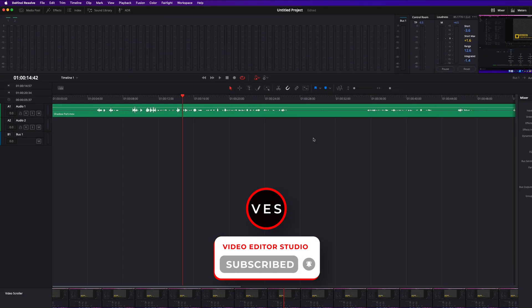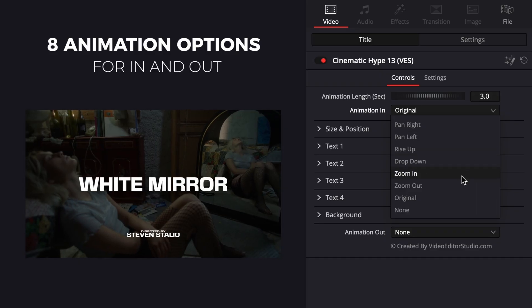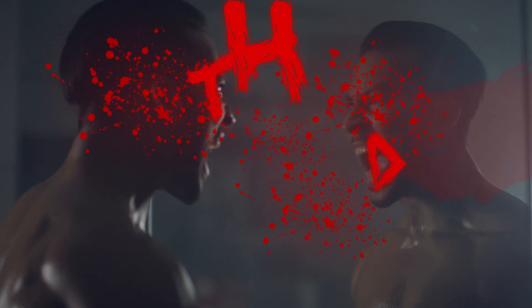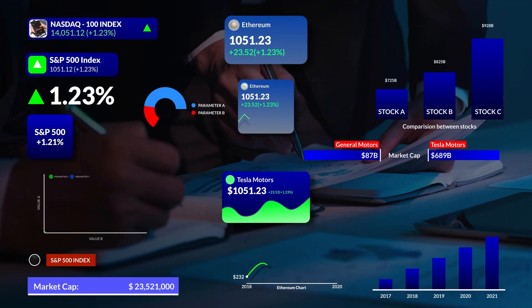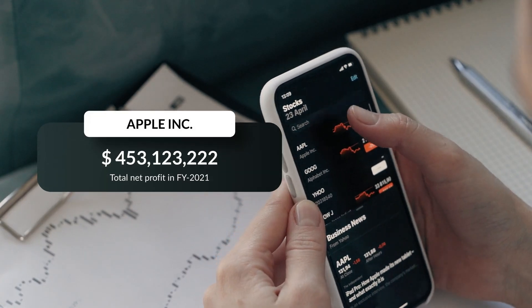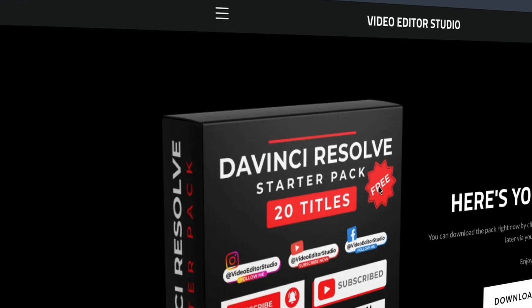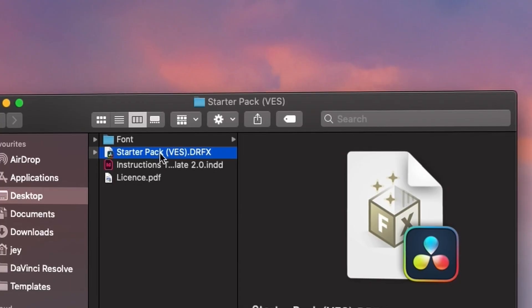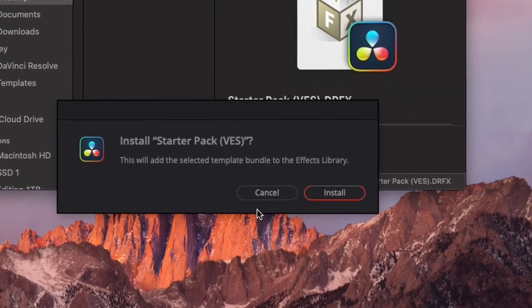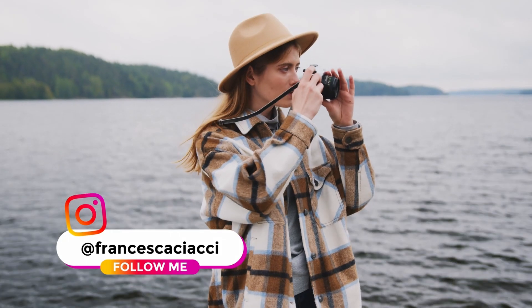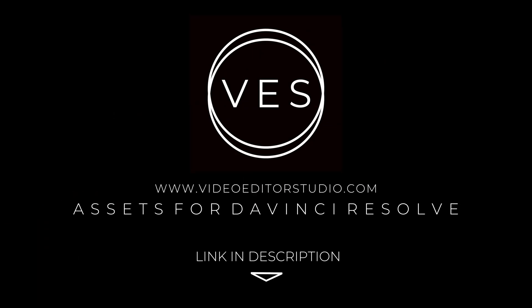Speed up your workflow and create better videos using the packs available on our website, including titles, transitions, and templates, but only for DaVinci Resolve. Get started today by downloading our free starter pack containing a compilation of 20 titles curated from our library. Link in description below or at videoeditstudio.com.